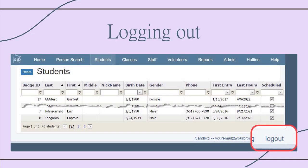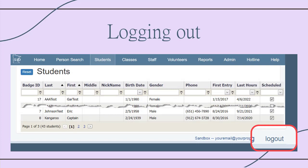All data screens have a Log Out button at the bottom right corner. To protect student confidentiality, always log out before walking away from your open database.